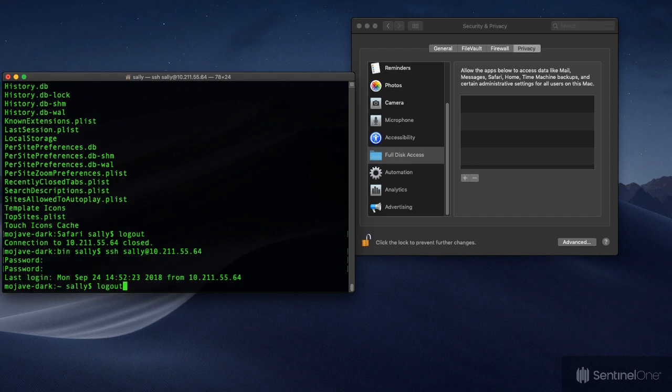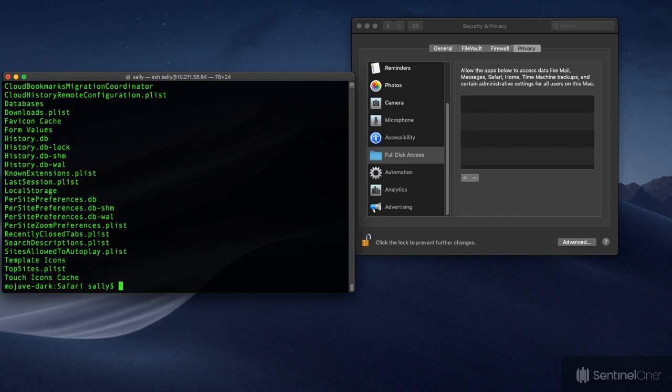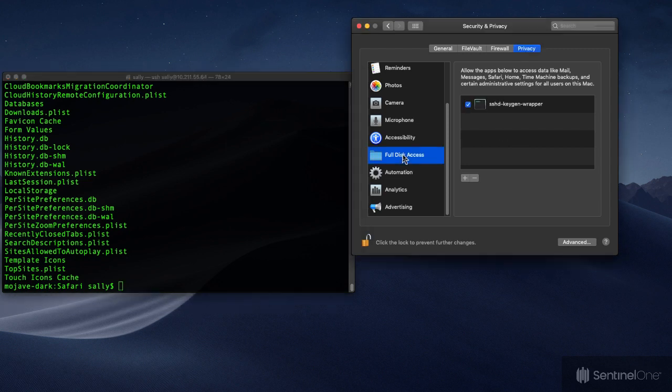We can still navigate the protected folder, and once again going back to System Preferences we see the KeyGenWrapper item has returned.